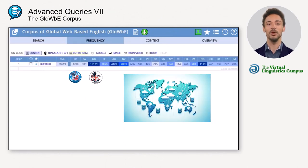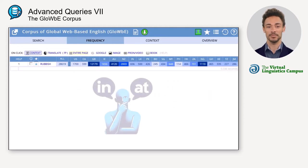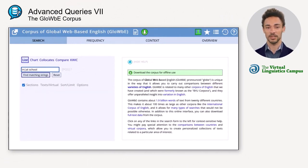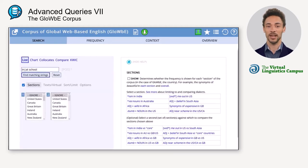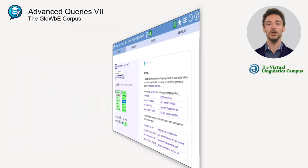With the GloWbE, differences in the varieties can be identified at a glance, and it is especially useful for doubtful cases such as the choice of prepositions. We might, for example, want to know whether it's rather 'in' or 'at school' in British and American English. Since we are now only interested in the two standard varieties, we will restrict the query accordingly.